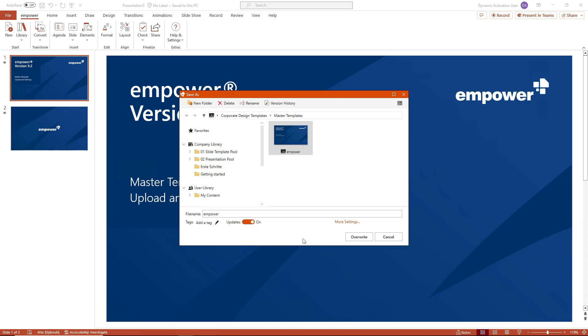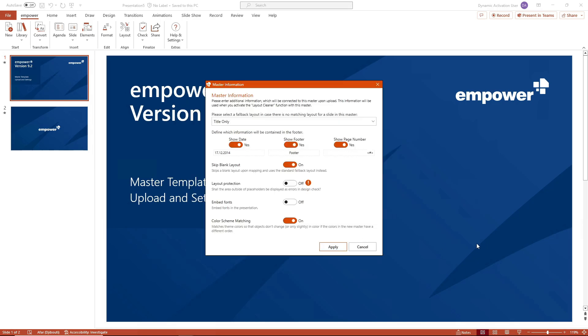If you then confirm the saving by clicking on the save or overwrite button, the window for the master information opens with further setting options for your master template.